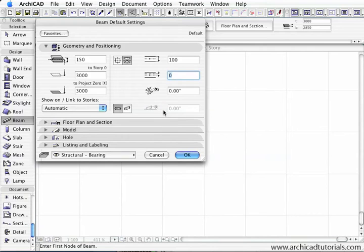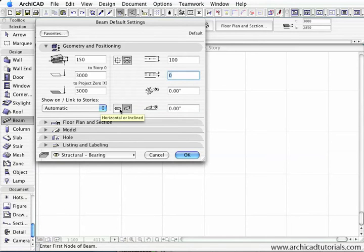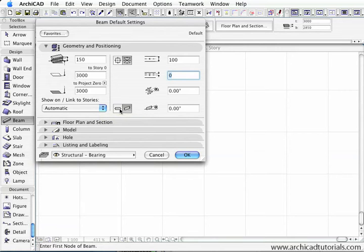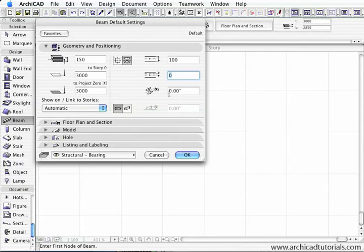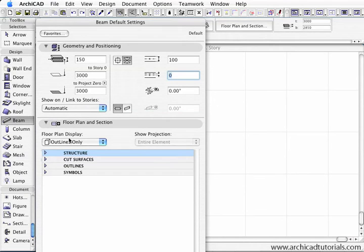This isn't highlighted at the moment, but we can also change the inclination of a beam which we couldn't do before. Basically what defines a beam is that it's really a horizontal or inclined construction element with vertical faces on the end. I'm just going to leave that at level at this time and then go to the floor plan and section.